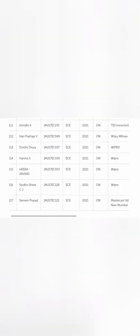If we further continue, then you again see TE Connectivity - one more student. Then you see Velimetri, that's also a core company. Then four students got placed at Wipro, which is a software company again. The last student, 117th rank, is Masstech Private Limited, which is again a software company.